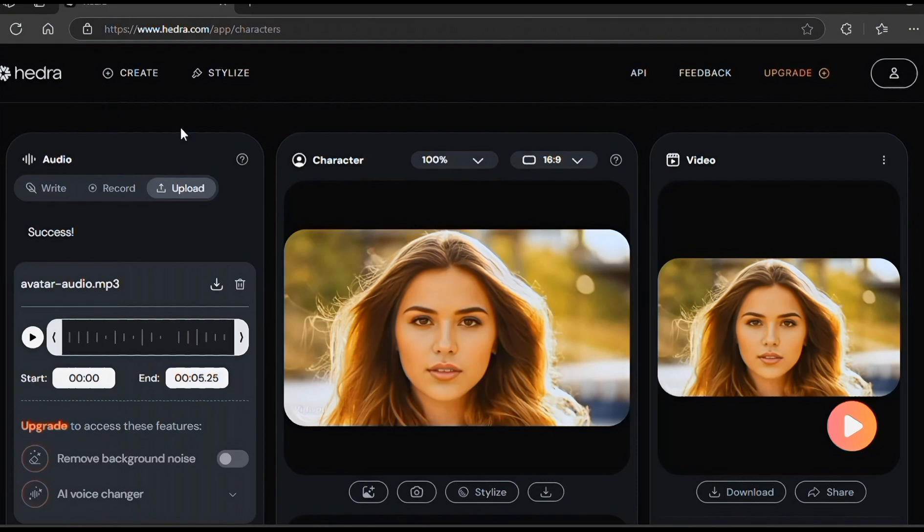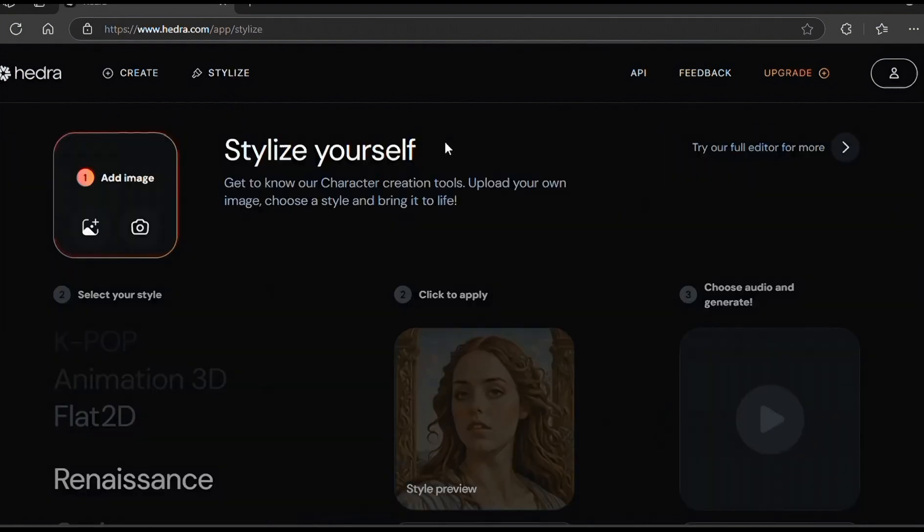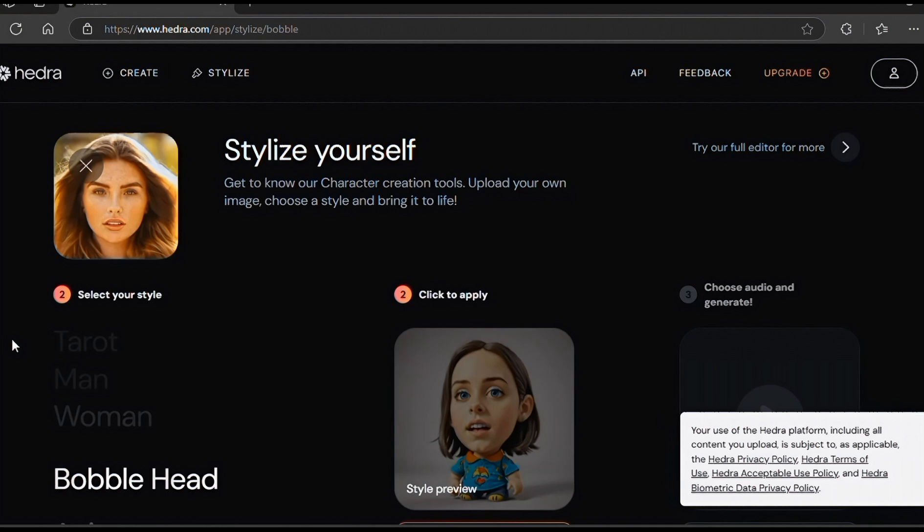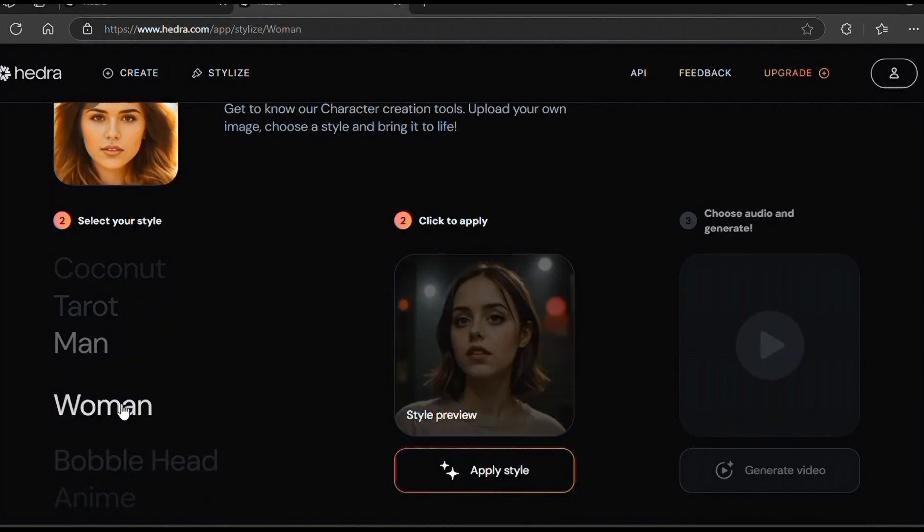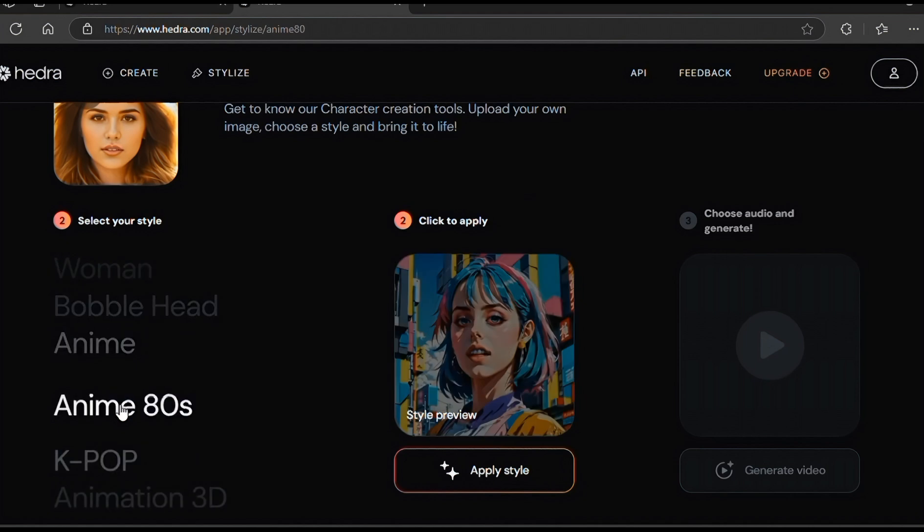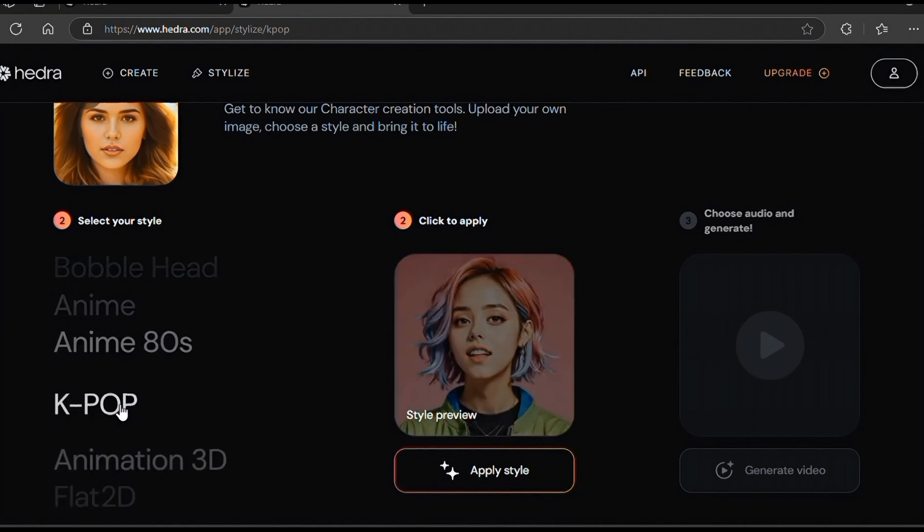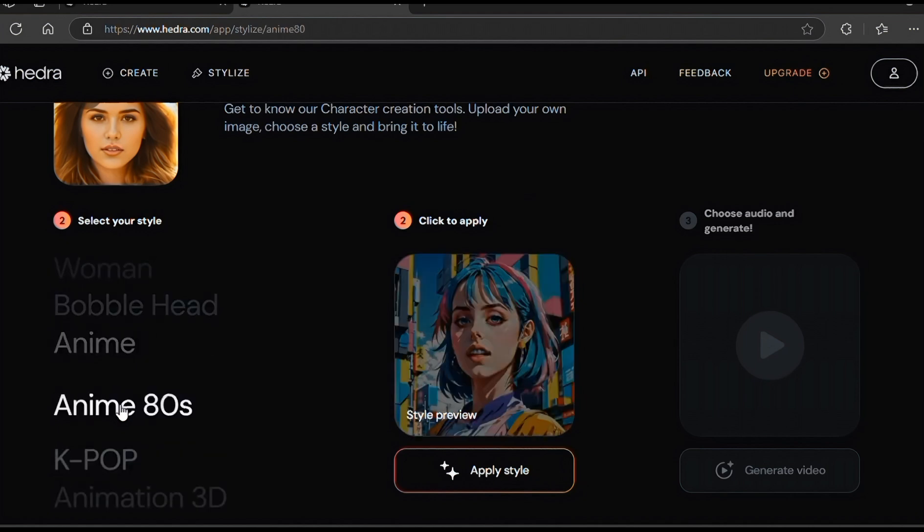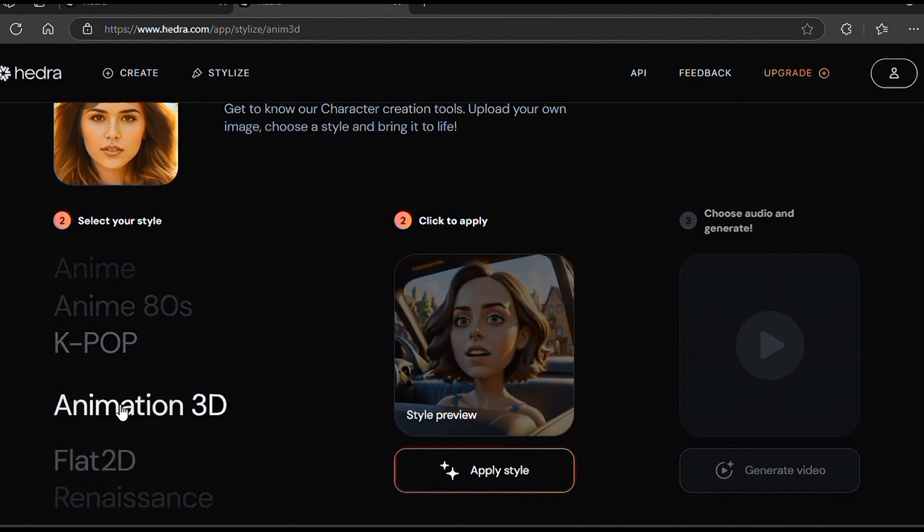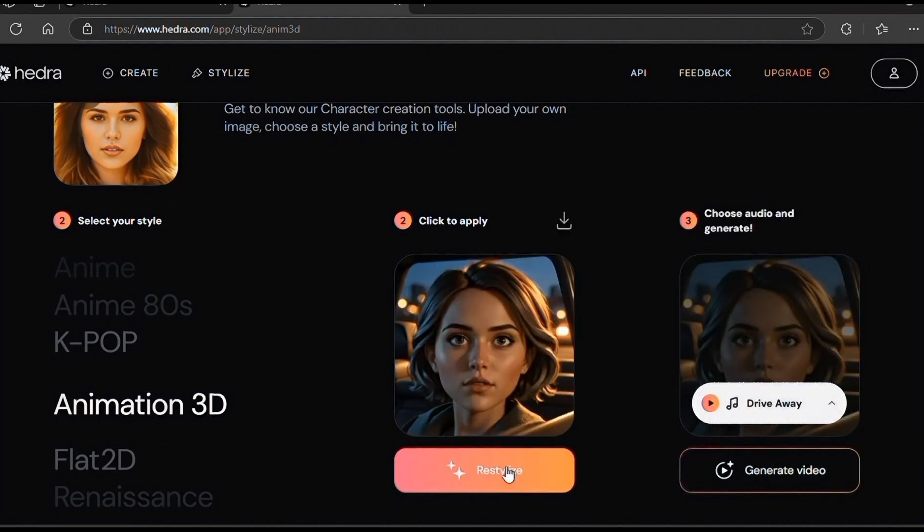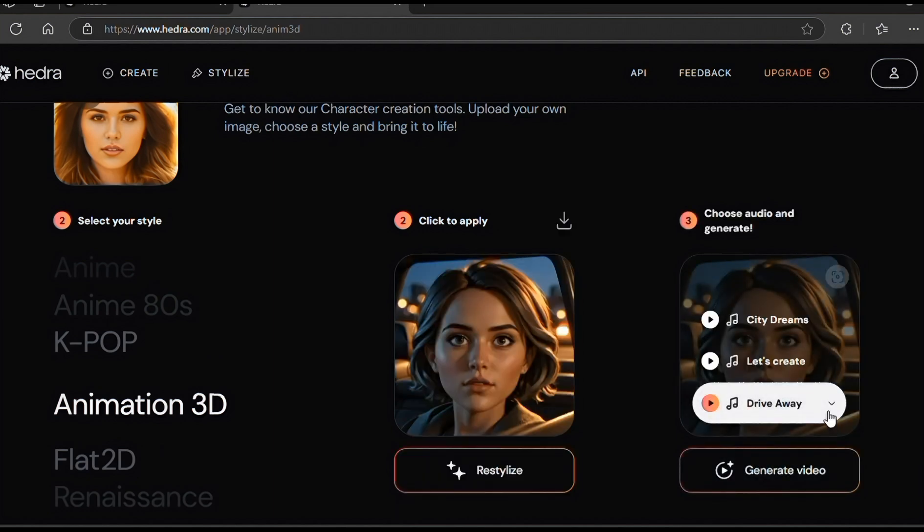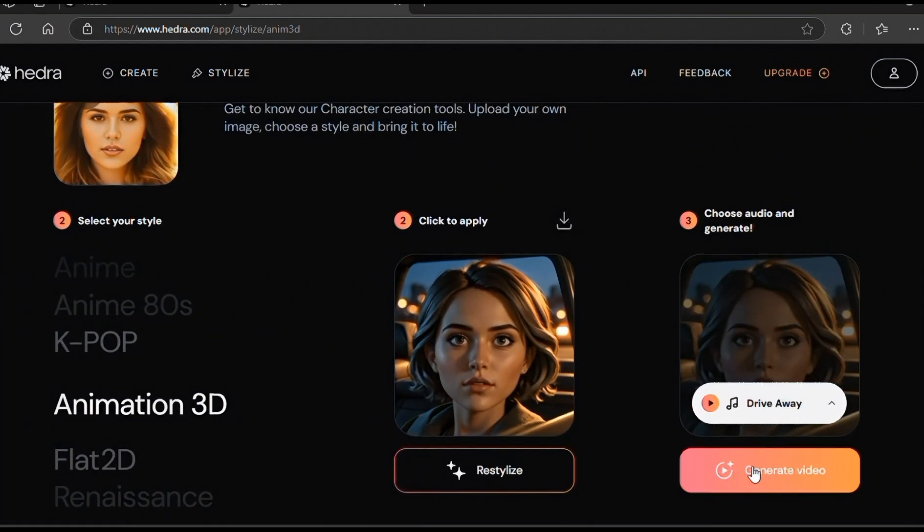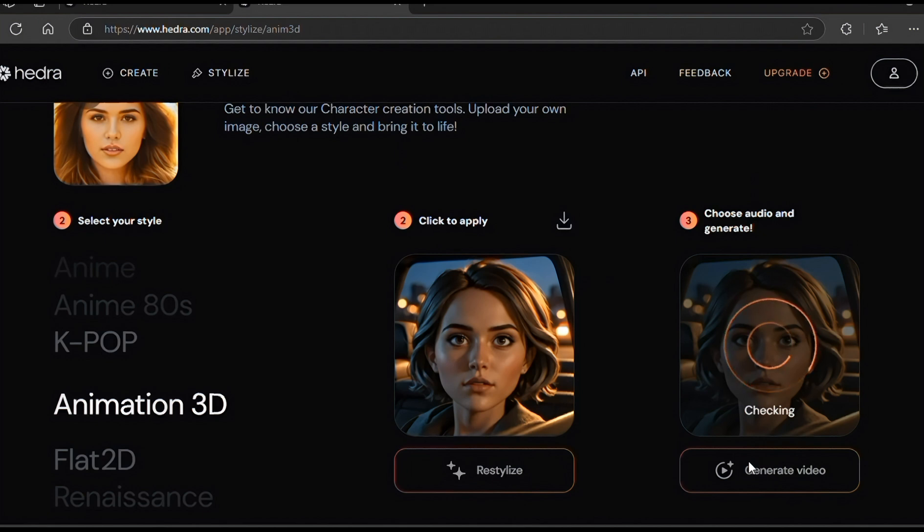Then let me show you how you can also make characters sing and change their style. You will click on Stylize. Upload the image over here. Choose the style reference and click on Apply Style. Click on Generate Video. This is the video generated.